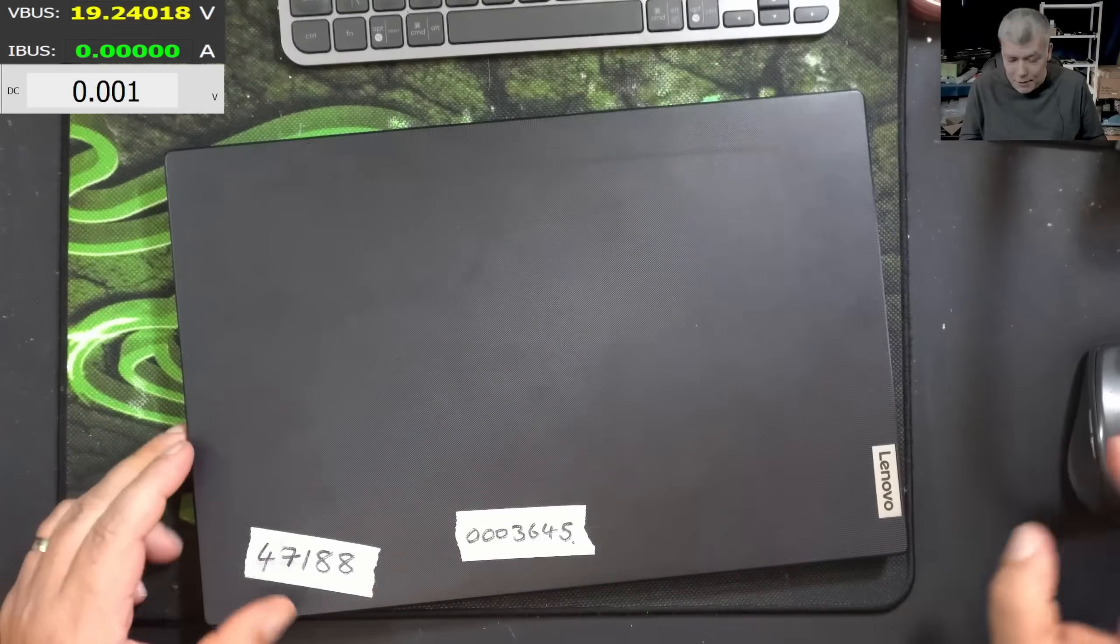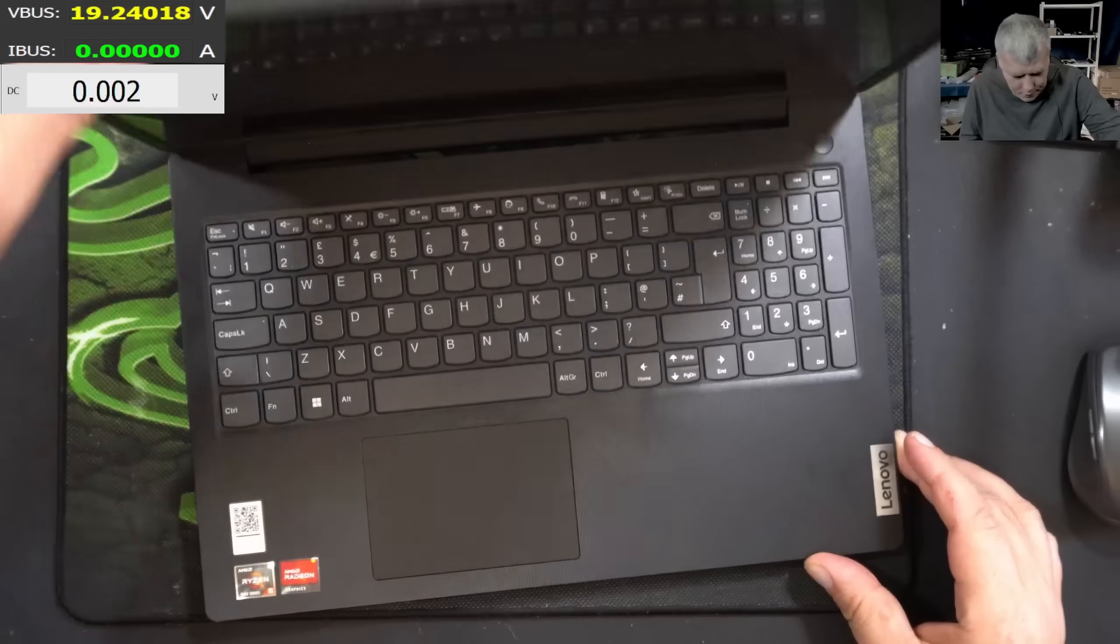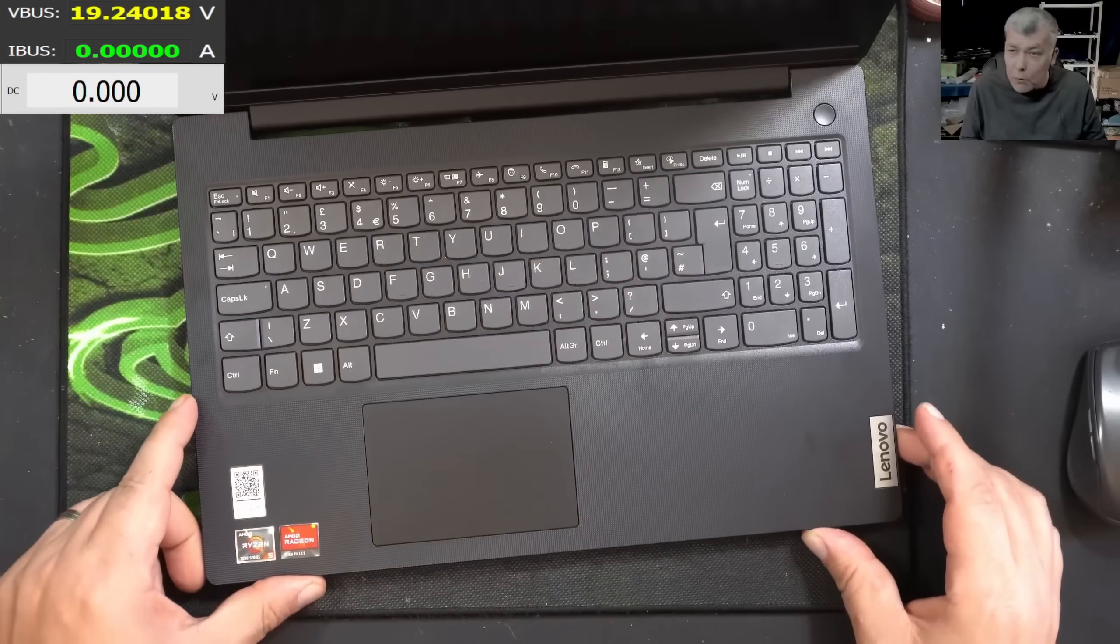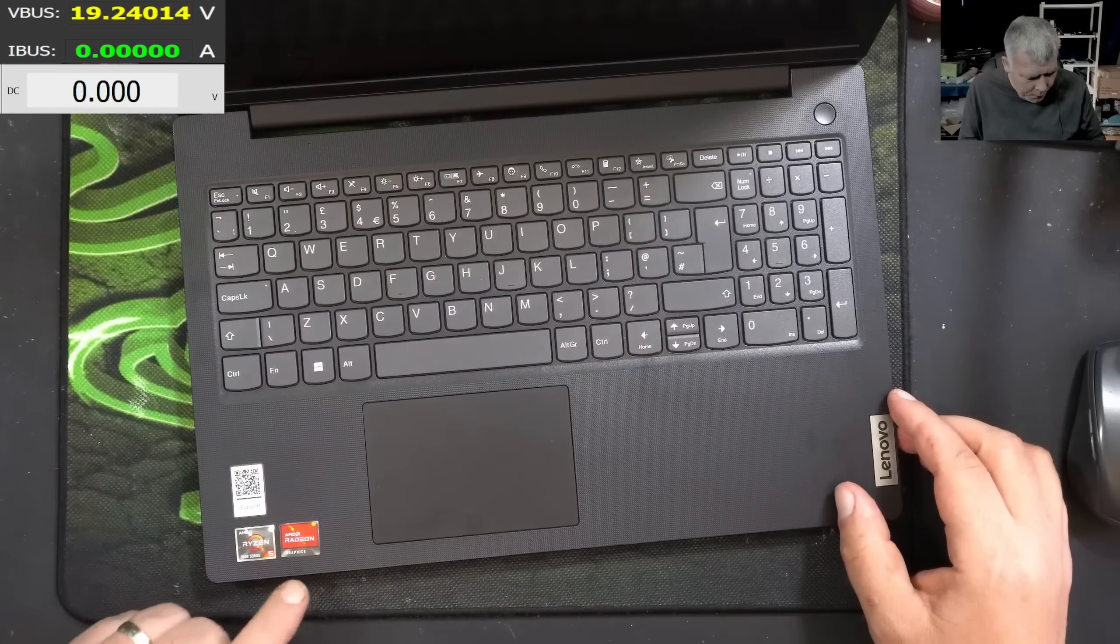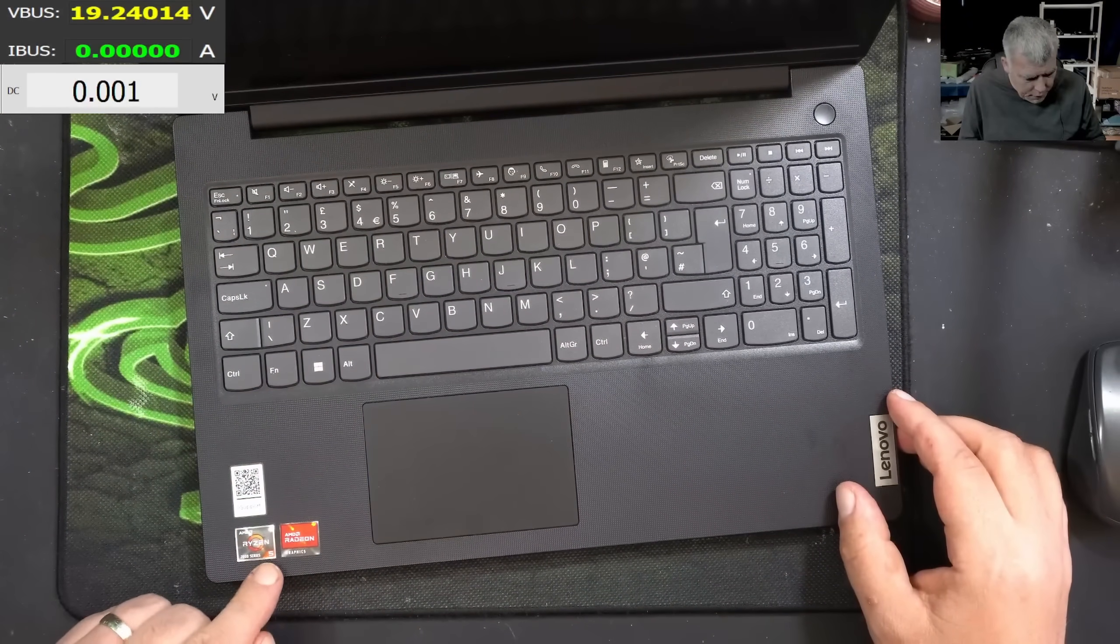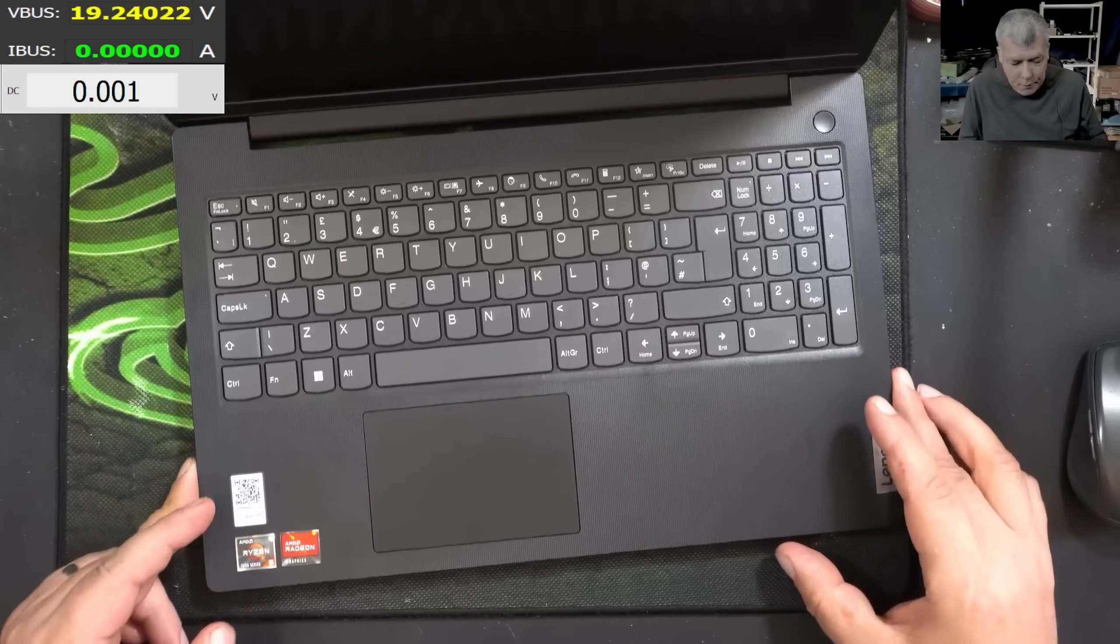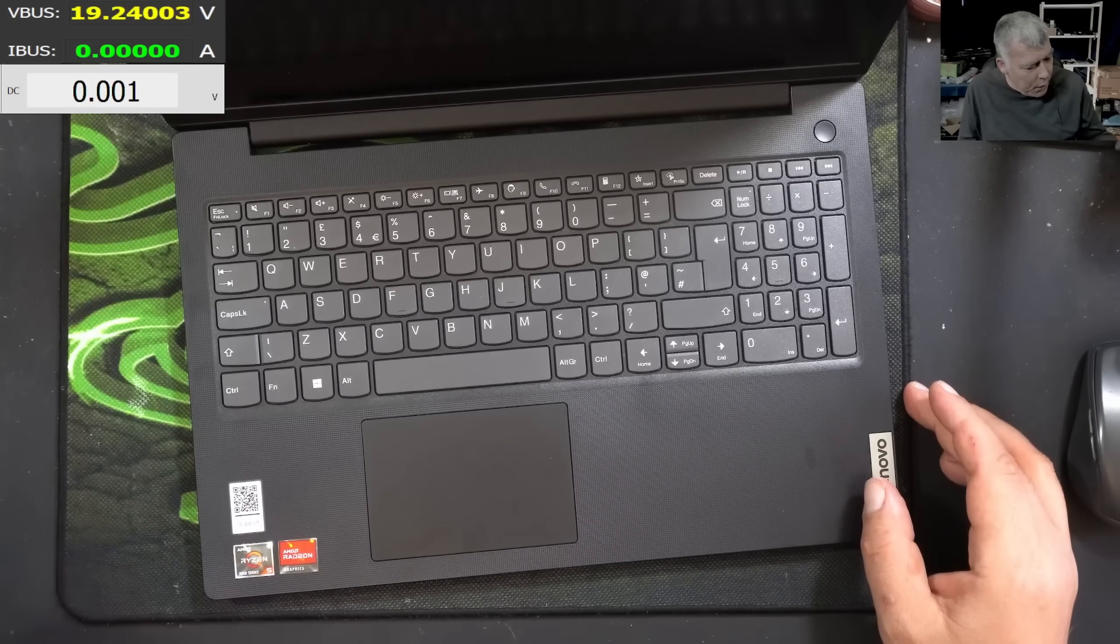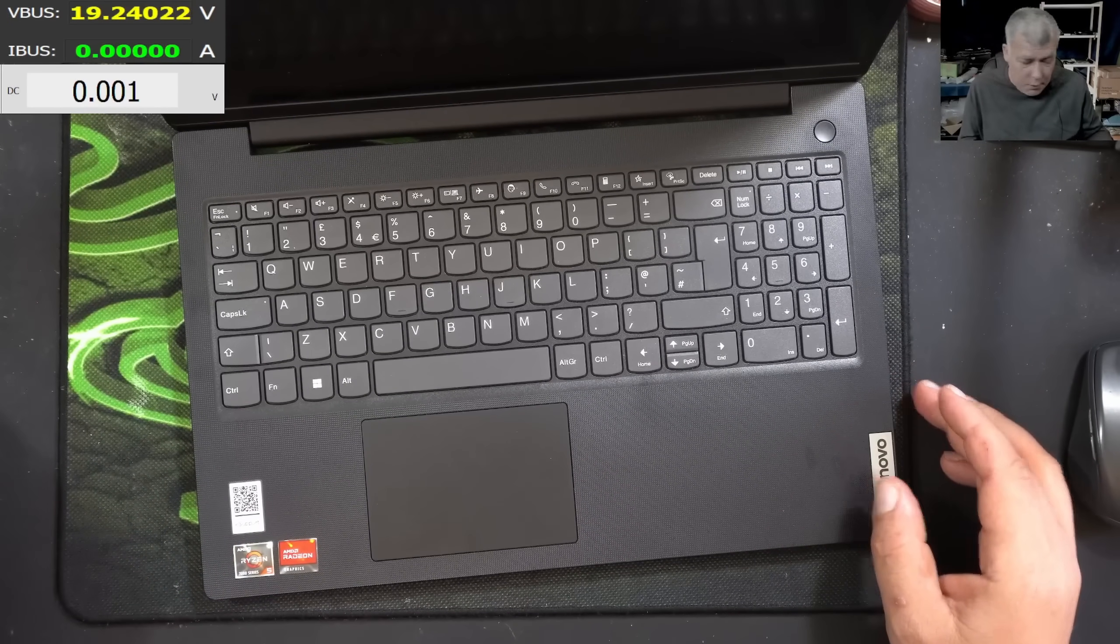Hello everyone, and this time we have a nice laptop to repair. This is a Lenovo V15 G4 Ryzen 5 with Radeon graphics. Now the problem is this one. Let's read the customer letter.